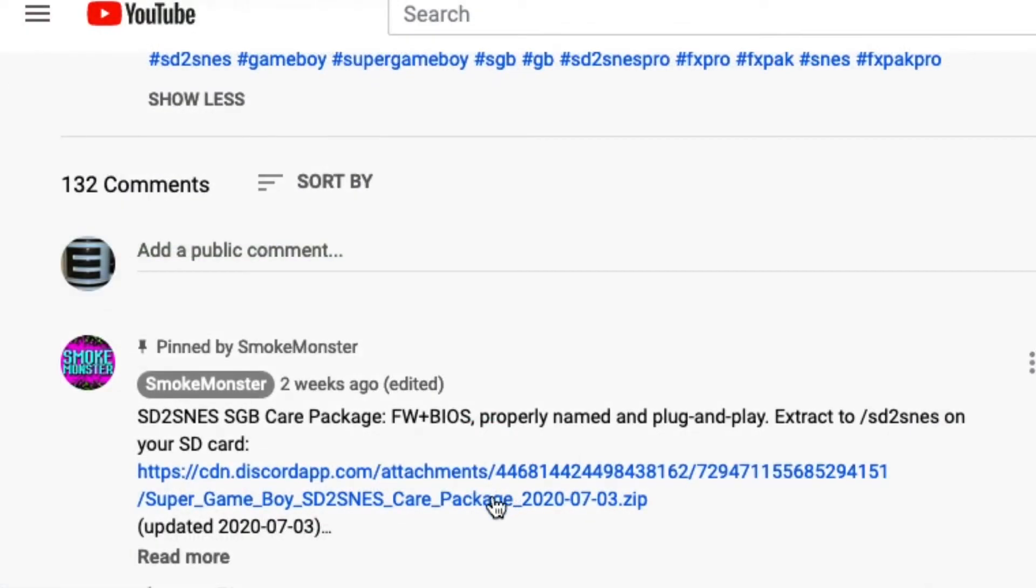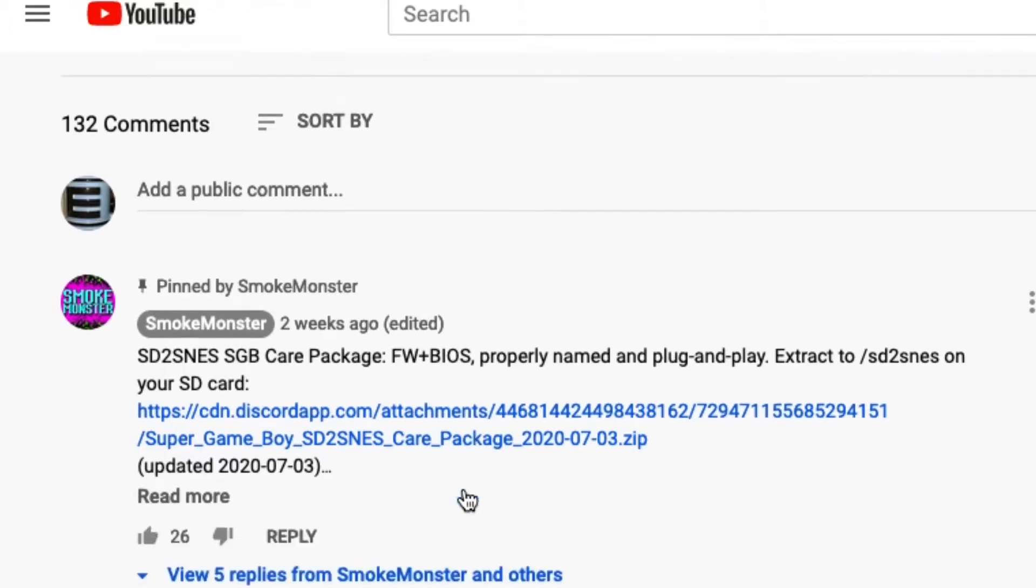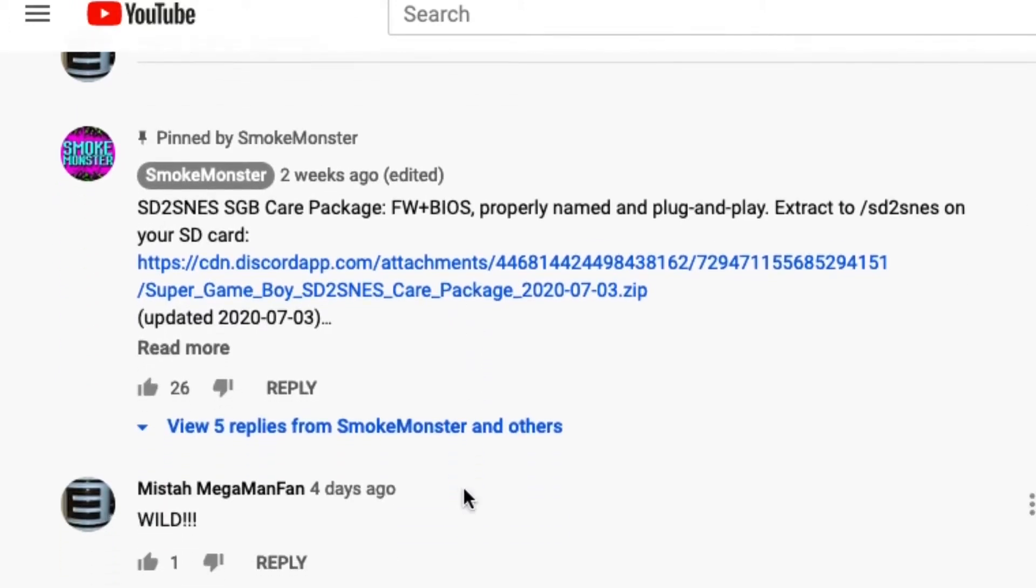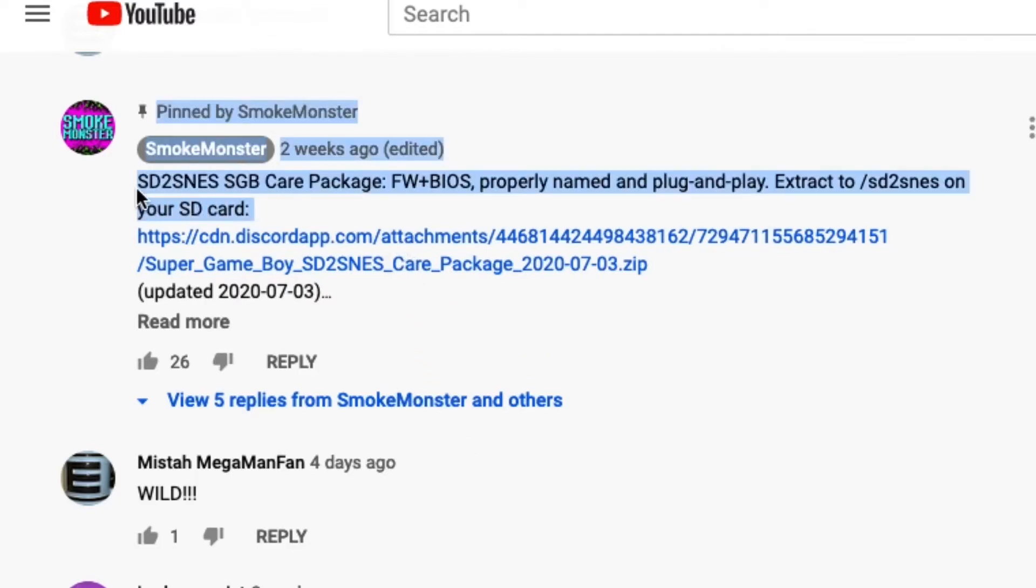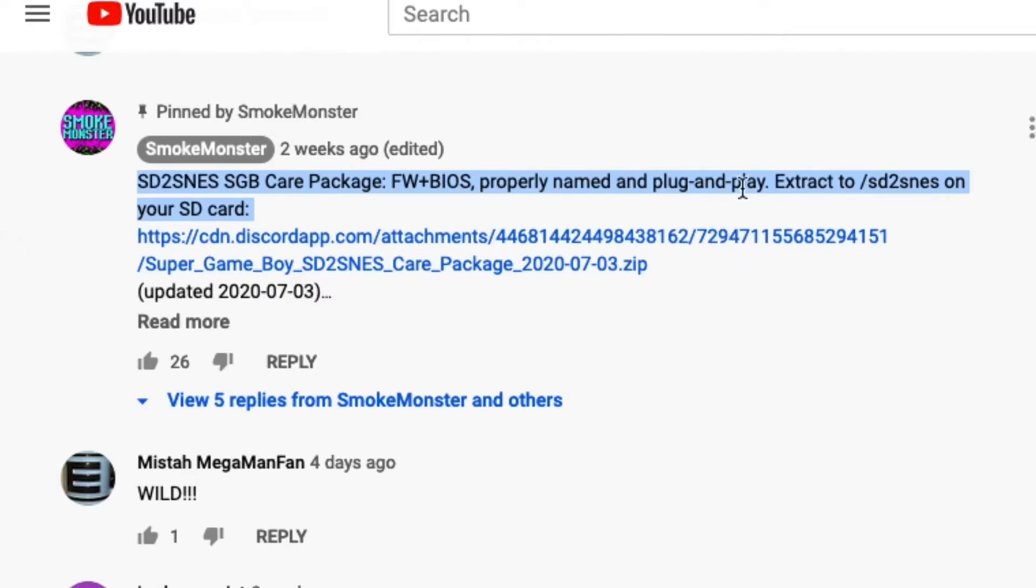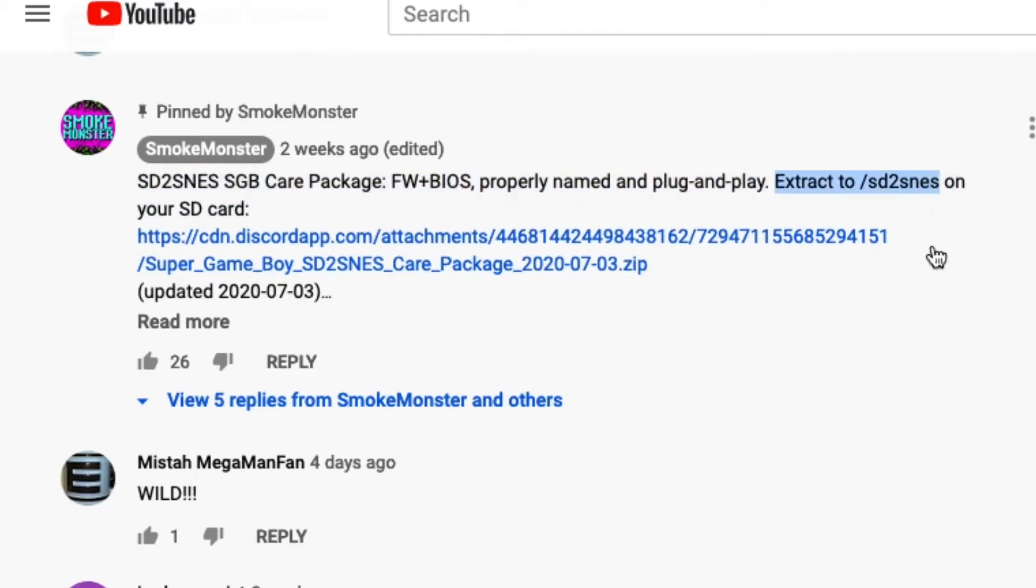You also need the Smoke Monster Super Game Boy support pack, which he helpfully linked to on the YouTube video about this new Super Game Boy 2 support. So click on this. Again, you're going to extract this file on your desktop, and what's inside will be the files that you need to update in the firmware SD2SNES folder. You're just going to replace the files that are in Smoke Monster's support pack with the files that are already there.